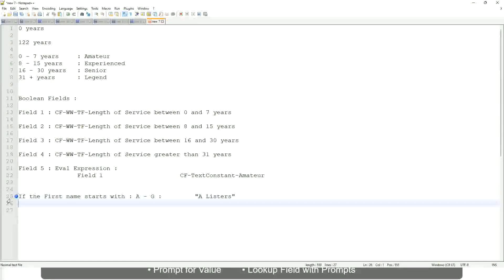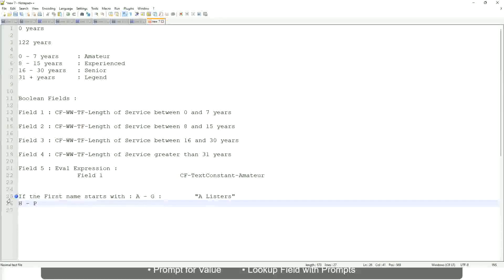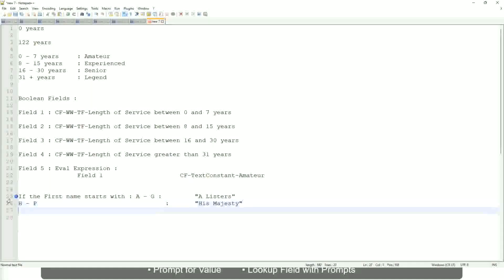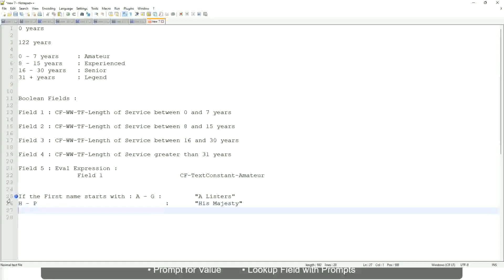Okay, then if it is between H to maybe P, let's say P, then we will say His Majesty. And then if it is L to Z, we will say Lords.